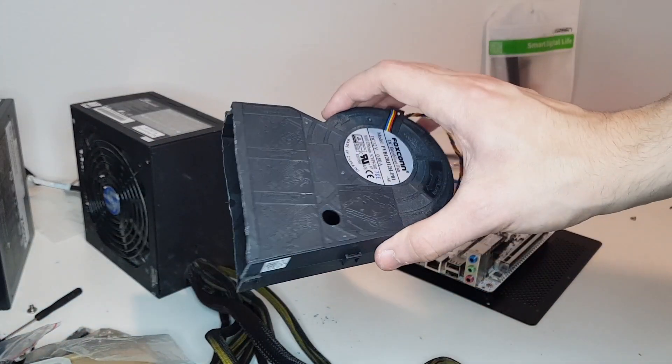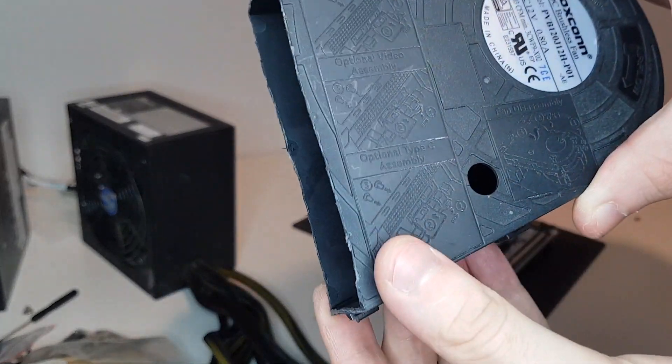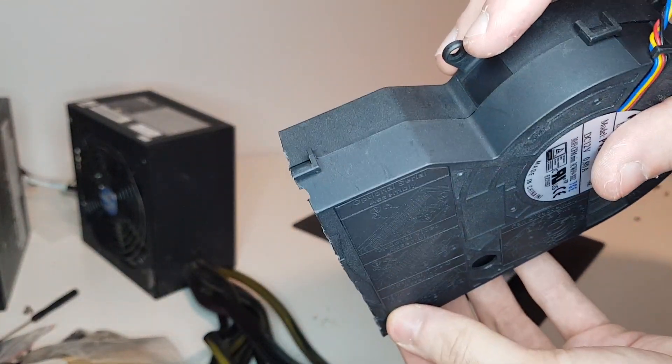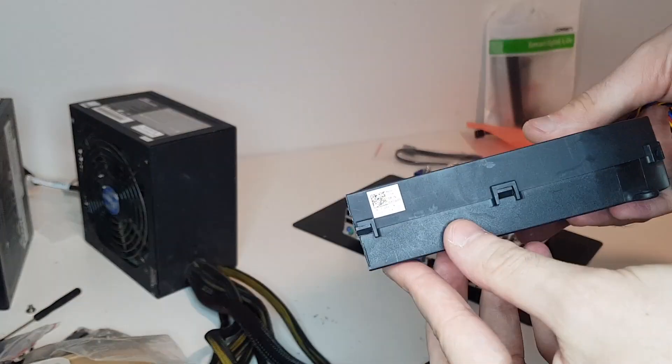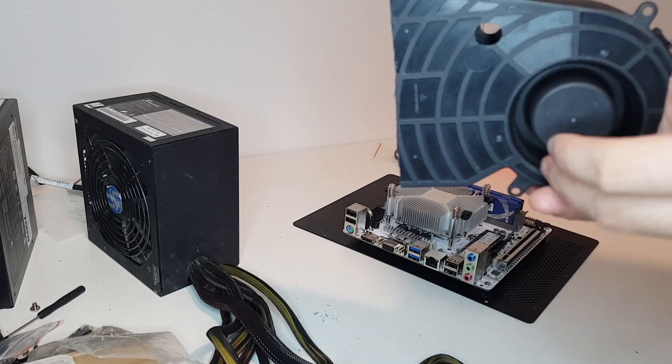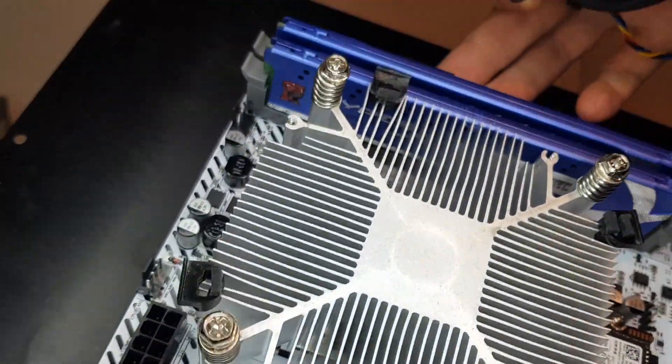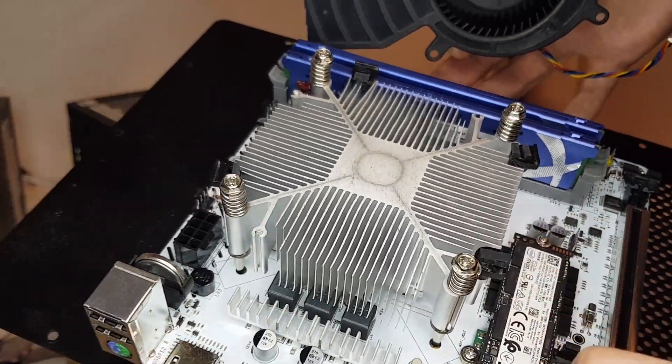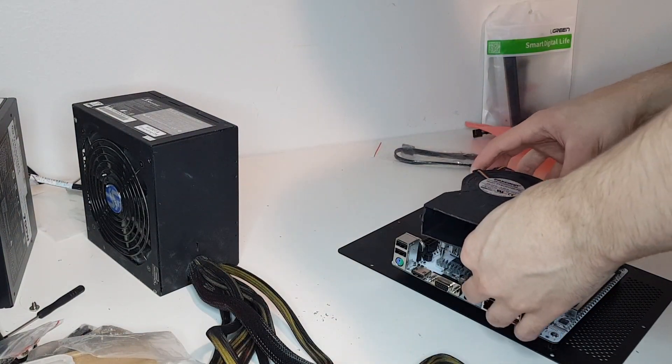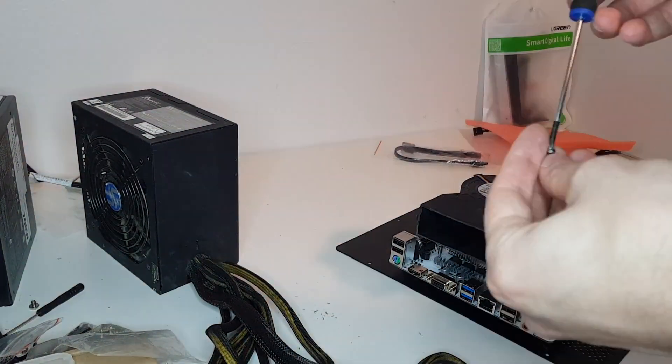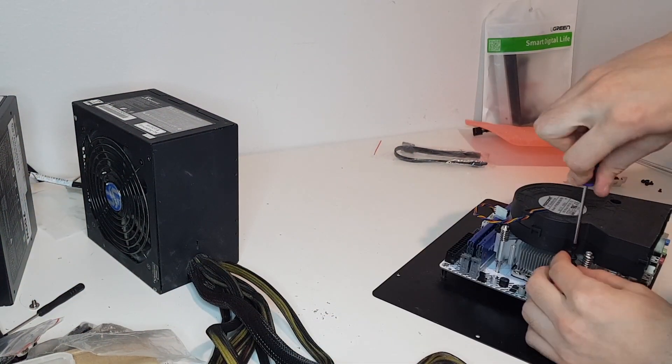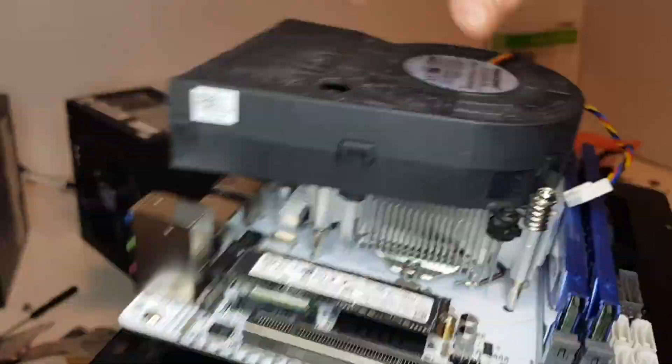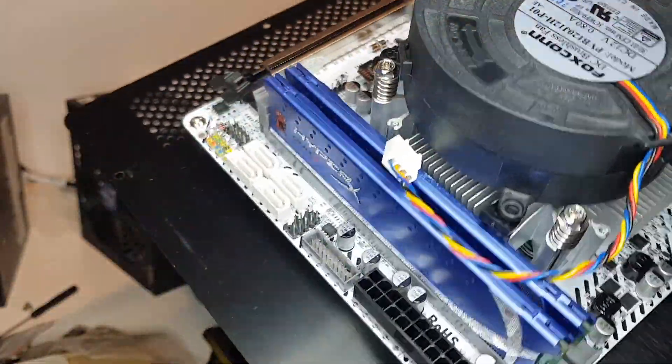I needed to cut the blower fan a little to get it to fit inside the ITX case. I set the blower fan to blow the hot air out the back of the computer. It's on top of the IO shield.